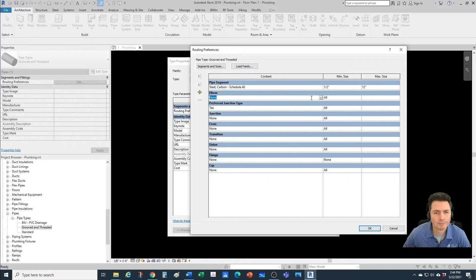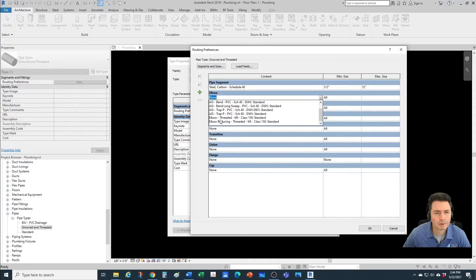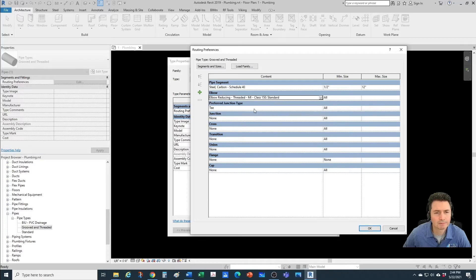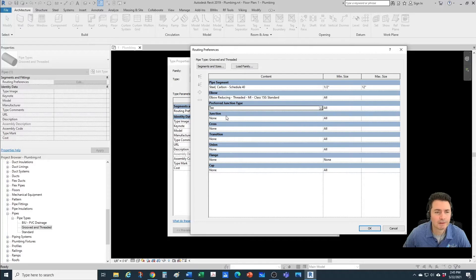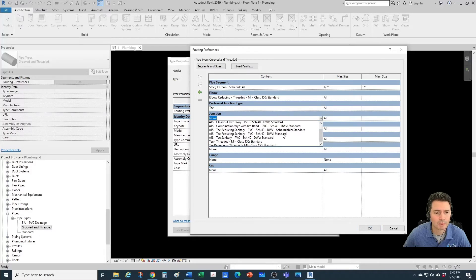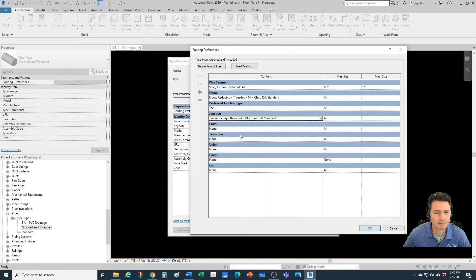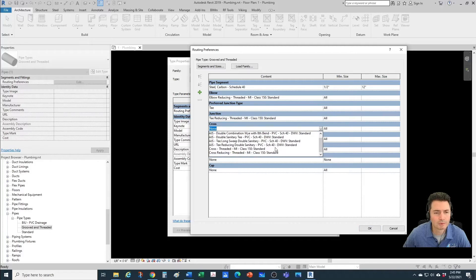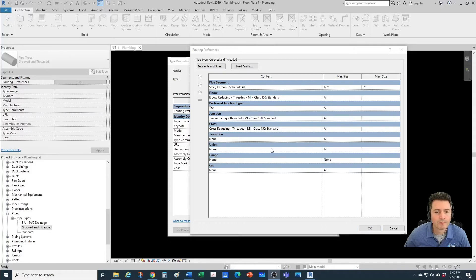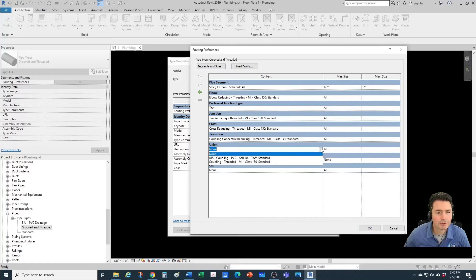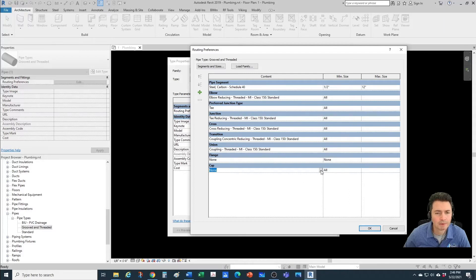Also a T and a reducing T. Now let's start selecting those in the routing preferences. For our elbow we're going to go with the reducing threaded so we have the option to reduce from, say, one inch to half inch. The preferred junction type we'll keep as T. For the junction type we're going with the reducing T threaded. For cross we'll select the reducing cross. For transition we'll select the coupling concentric reducing. For union we'll keep the coupling threaded and no flange. For cap we'll select our threaded cap.